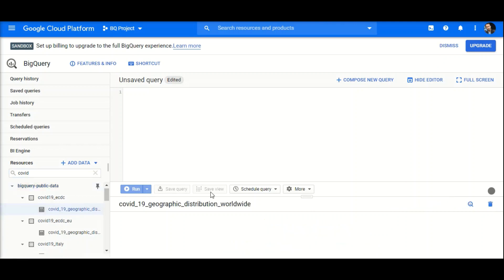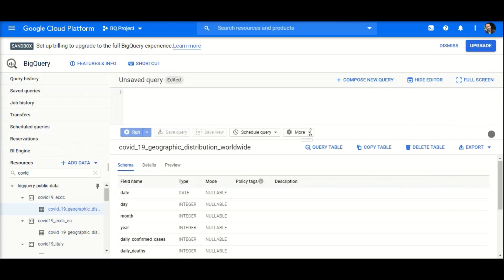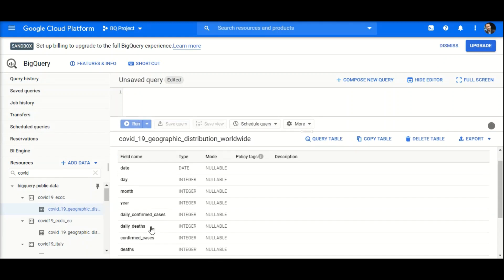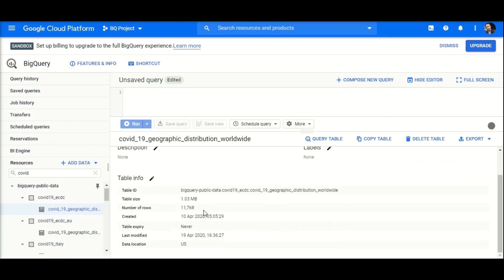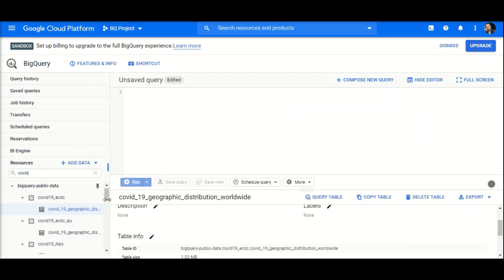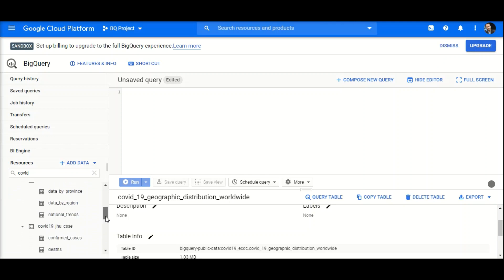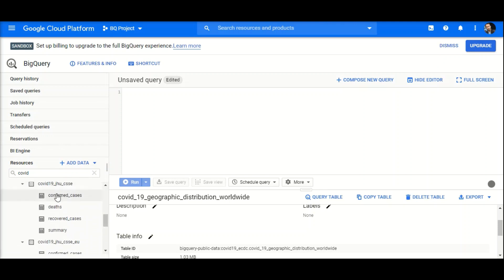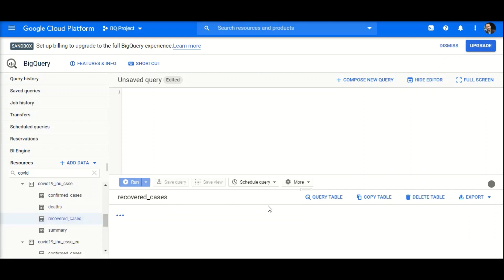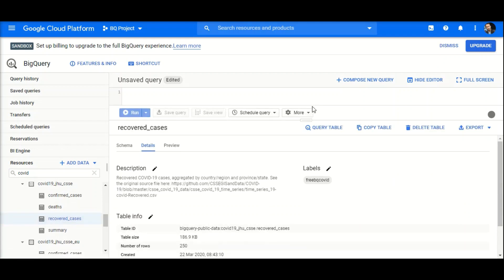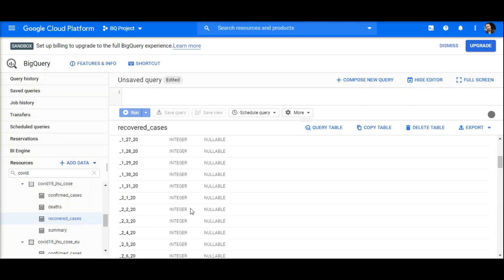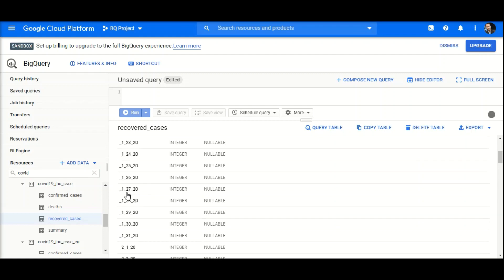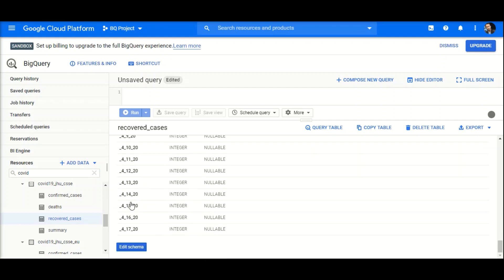I clicked on one table — this is the schema for this table. If you check the details, you can see it is frequently updated. I'll go to another table like 'Recovered Cases'. This is also updated. These are the schema columns — they are adding a new column for every date's data, which is a bad practice, but that's what they are currently doing.